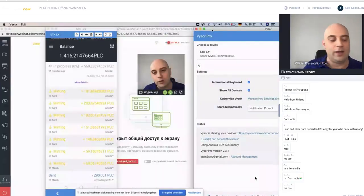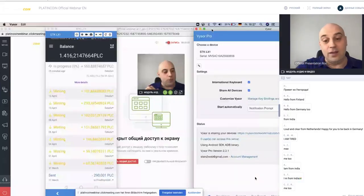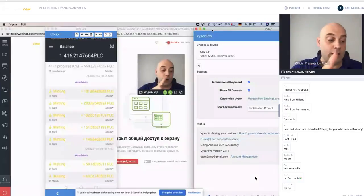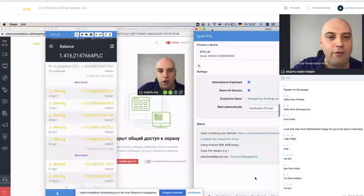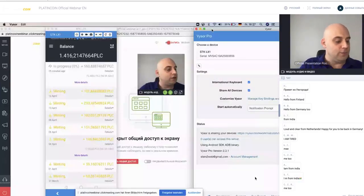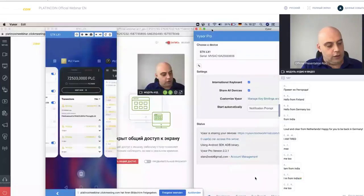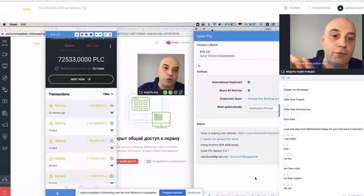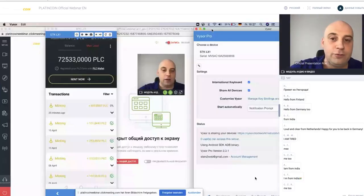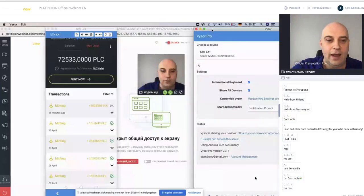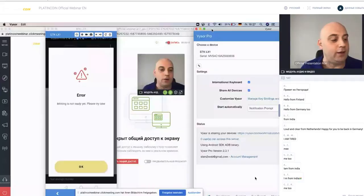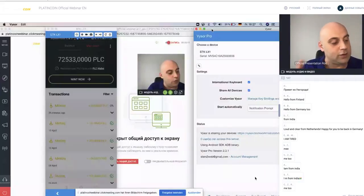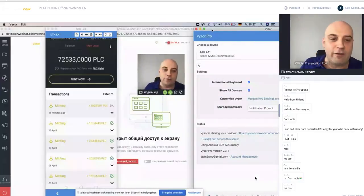If you have one time, once you have enough, if you have your farm full with PlatinCoin, you only have to click this button. Okay, now it's not possible anymore because I did it 25 minutes ago, you can see this.